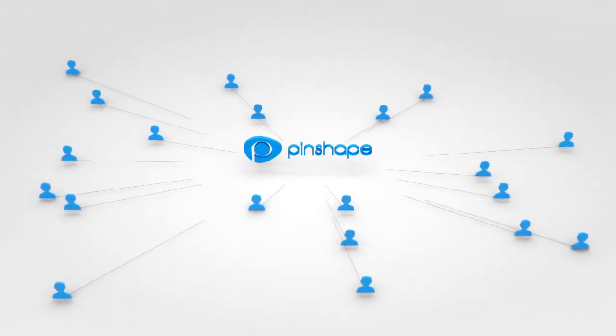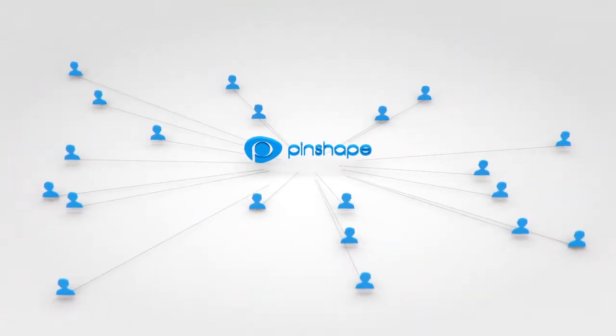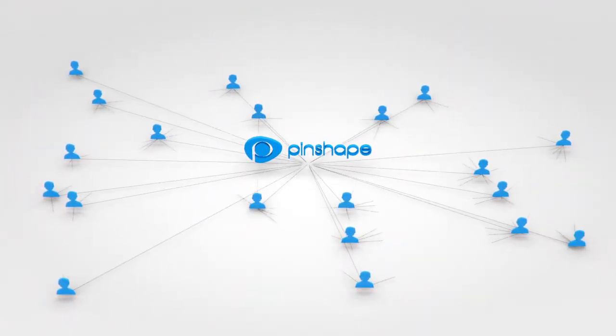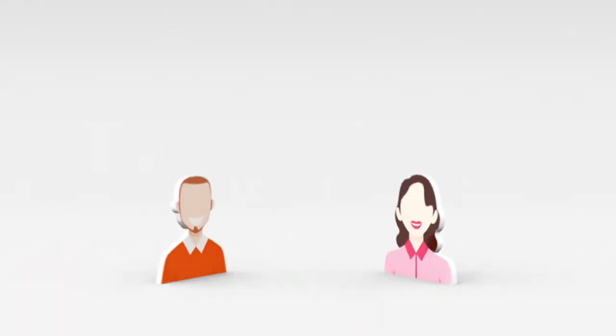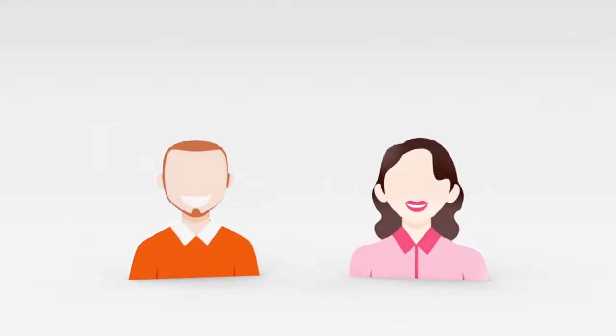Our online marketplace connects professional designers with consumers worldwide. We believe that designers and consumers should be treated fairly.